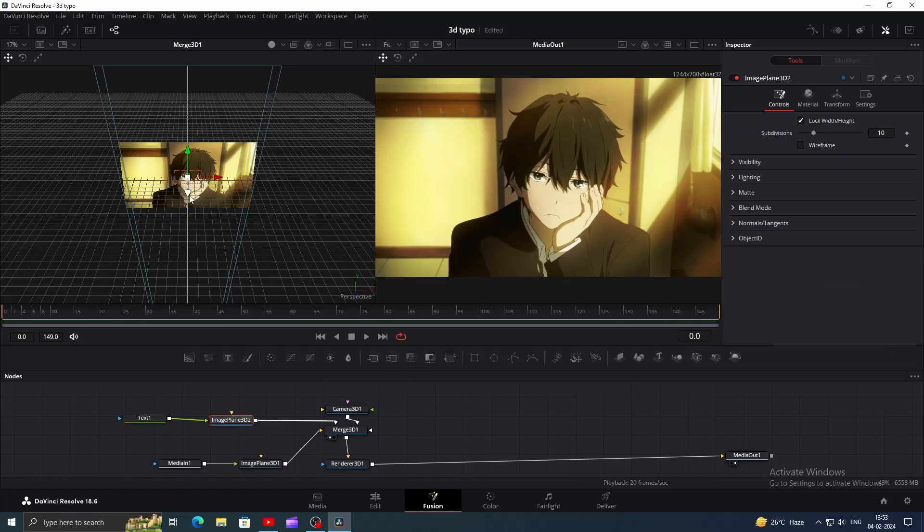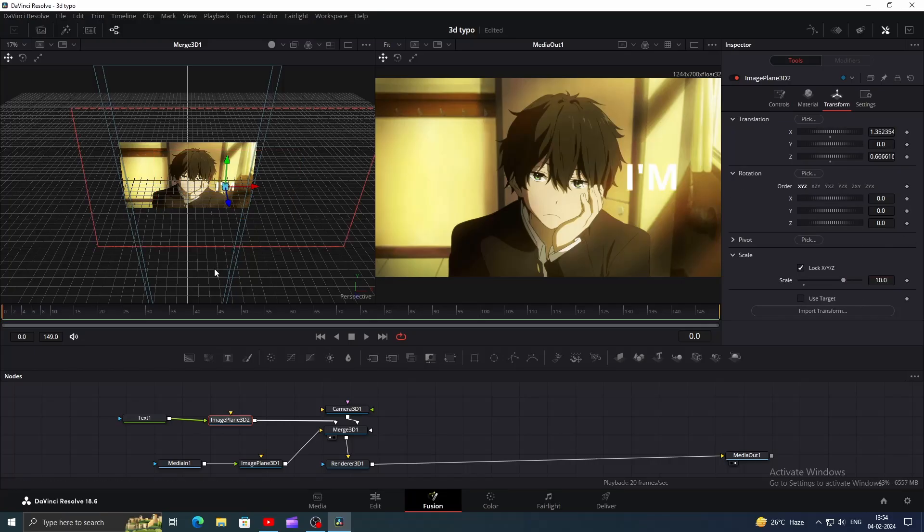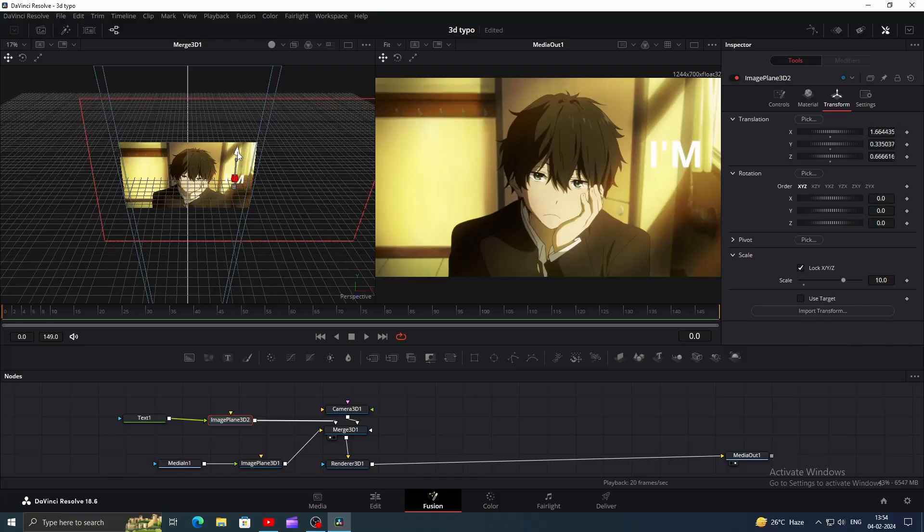To bring that forward, click on Image Plane 3D node which is connected to the text and play with the axis and scale it a bit. Now adjust the position of the text by playing with translation values or you can simply use 3D arrows just like me.